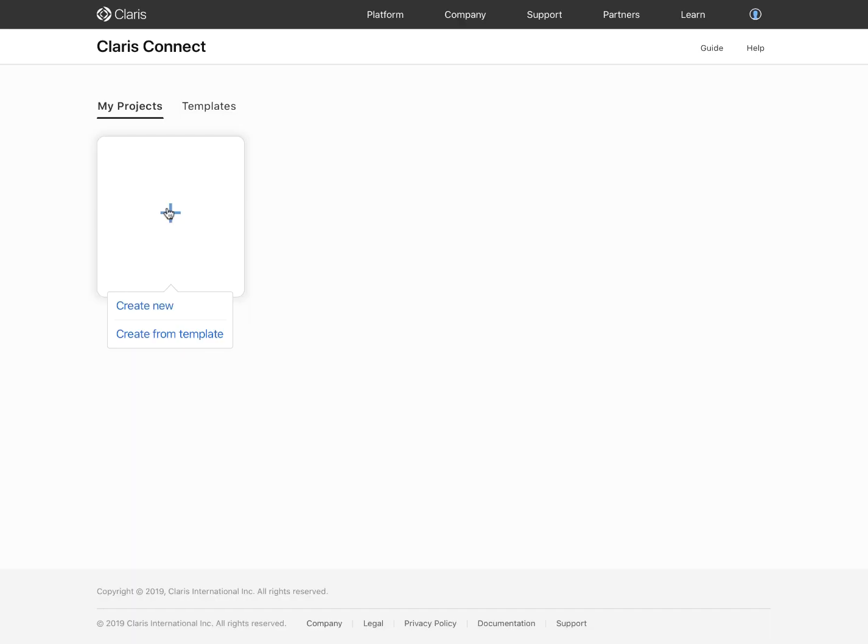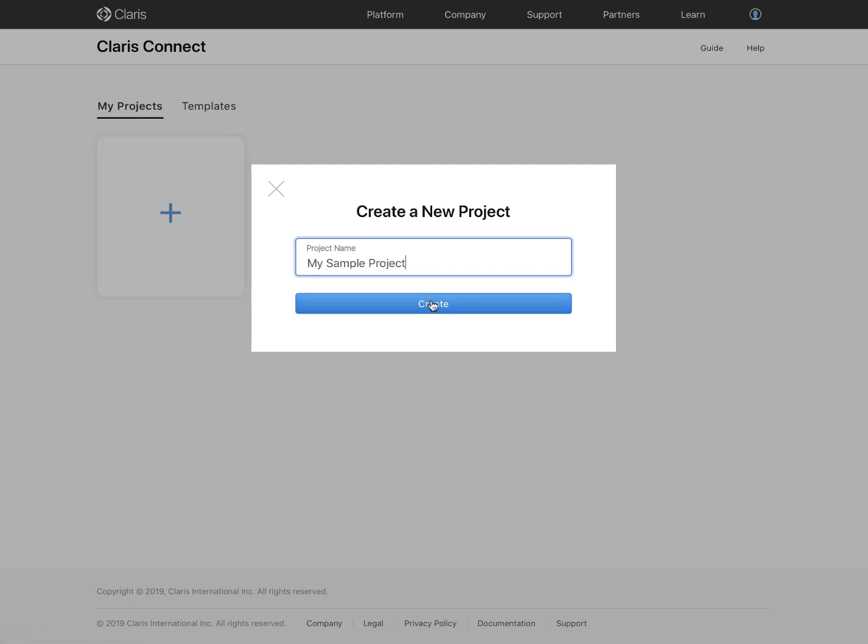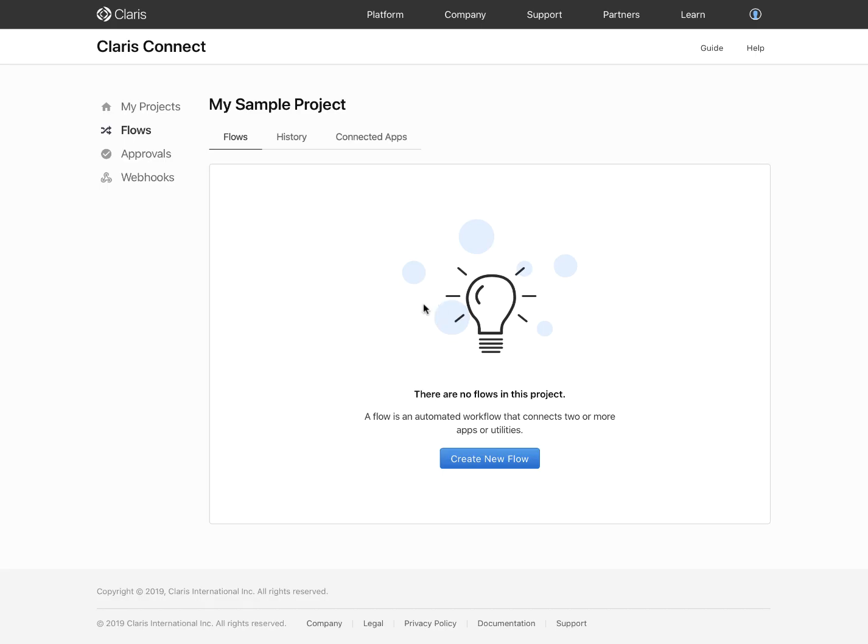If you are a new user to Claris Connect and have not created any projects, Claris Connect prompts you to create your first one. Creating a new project requires providing a name and clicking Create. When you create a new project, Claris Connect opens your new project and prompts you to create a flow.